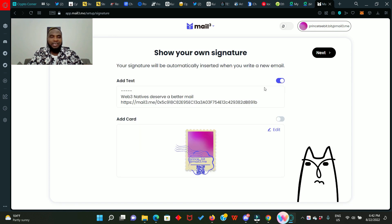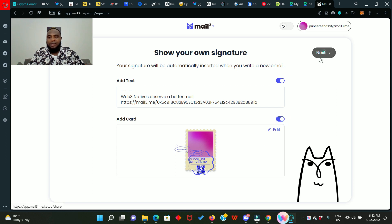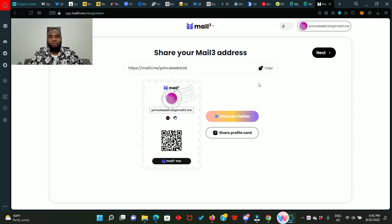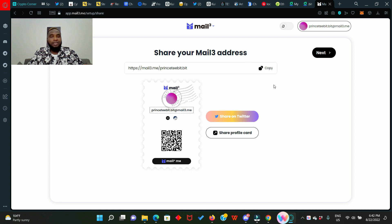We go ahead to nest it, show your own signature. This is your card with your dot beat name. Click on this and nest it as well. So this is it. Share your mail address. You can share on twitter, you can share on any other platform. You can also copy it by clicking on this button.